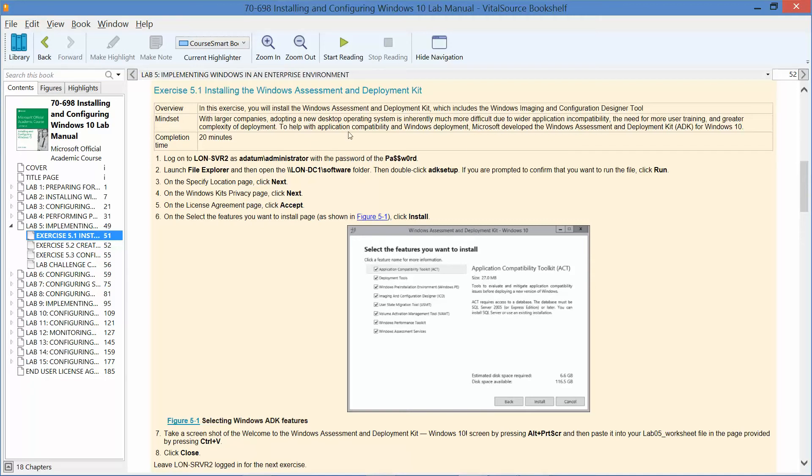I want to go over the mindset on this particular exercise. With larger companies, adopting a new desktop operating system is inherently much more difficult due to the wider application and compatibility, the need for more user training and greater complexity of deployment. To help with application compatibility and Windows deployment, Microsoft developed the Windows Assessment and Deployment Kit, or ADK, for Windows 10.